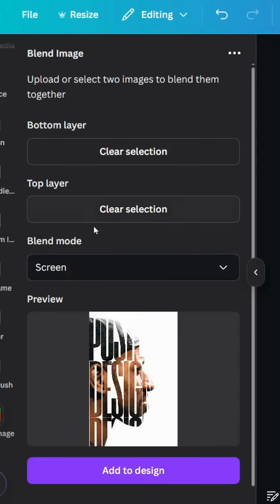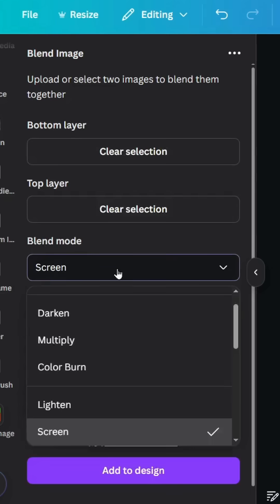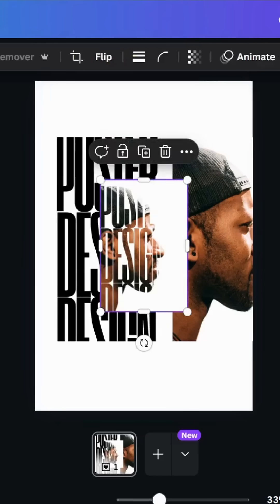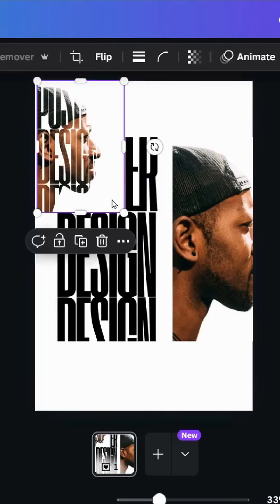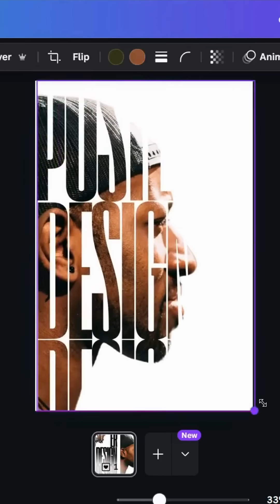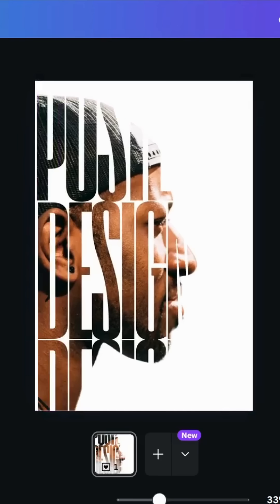Go to blend mode and choose screen, then click add to design. Here is the final result. I hope you like this tutorial. Subscribe to the channel to learn more about Canva.